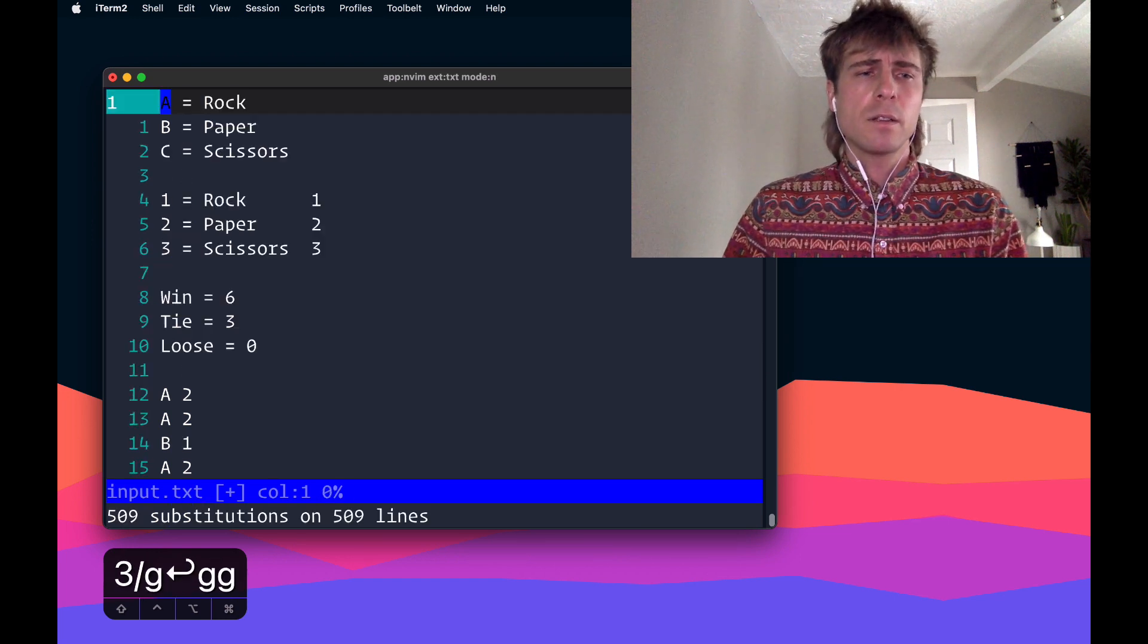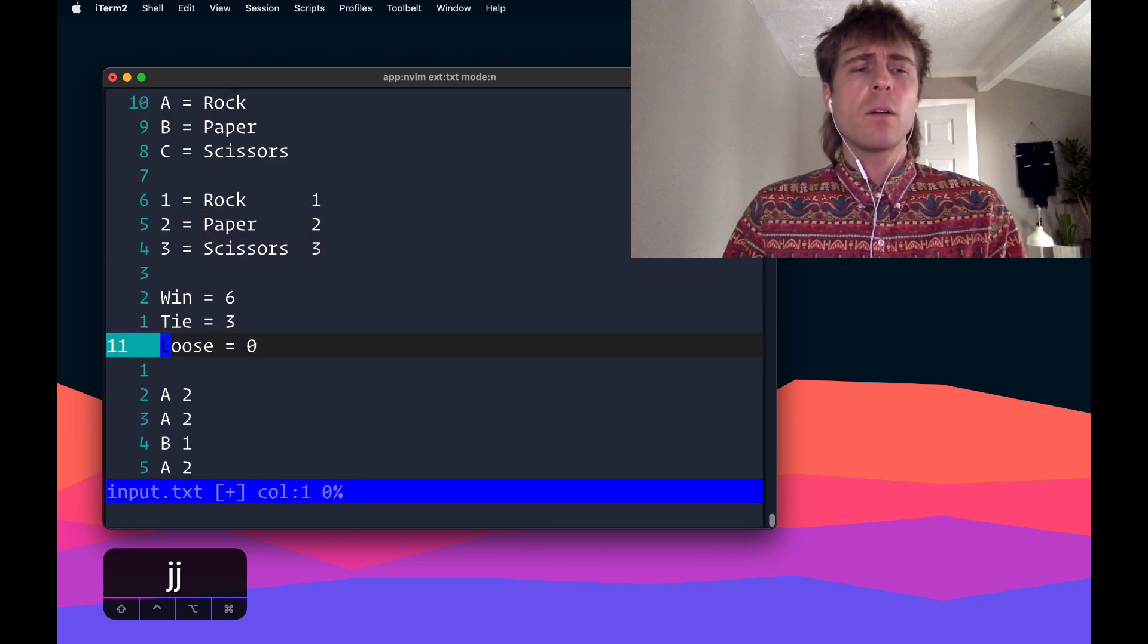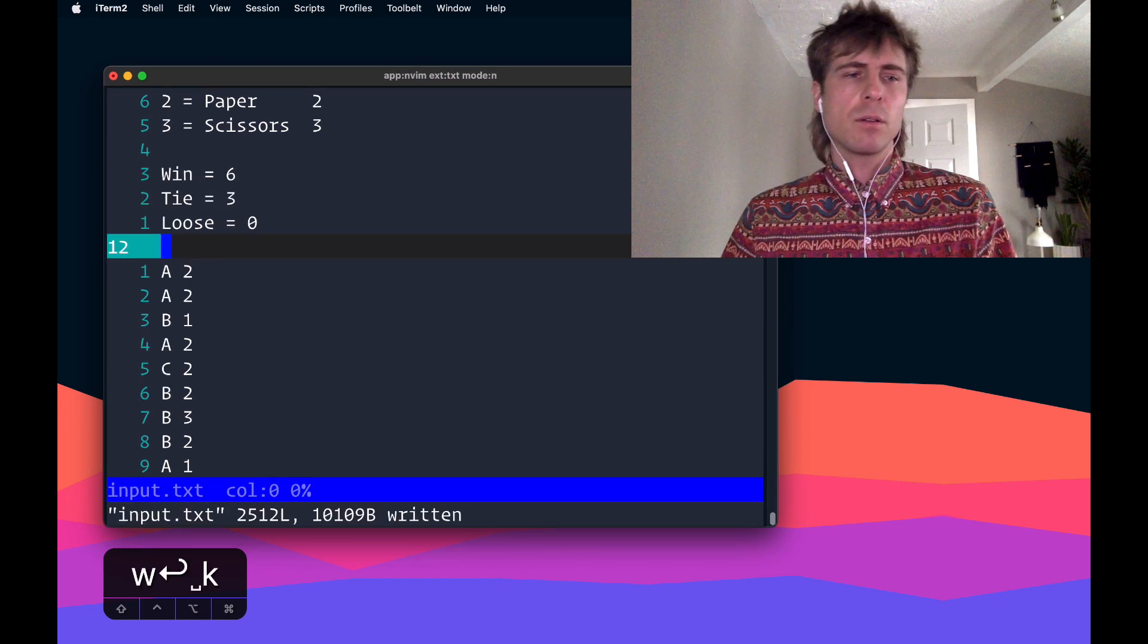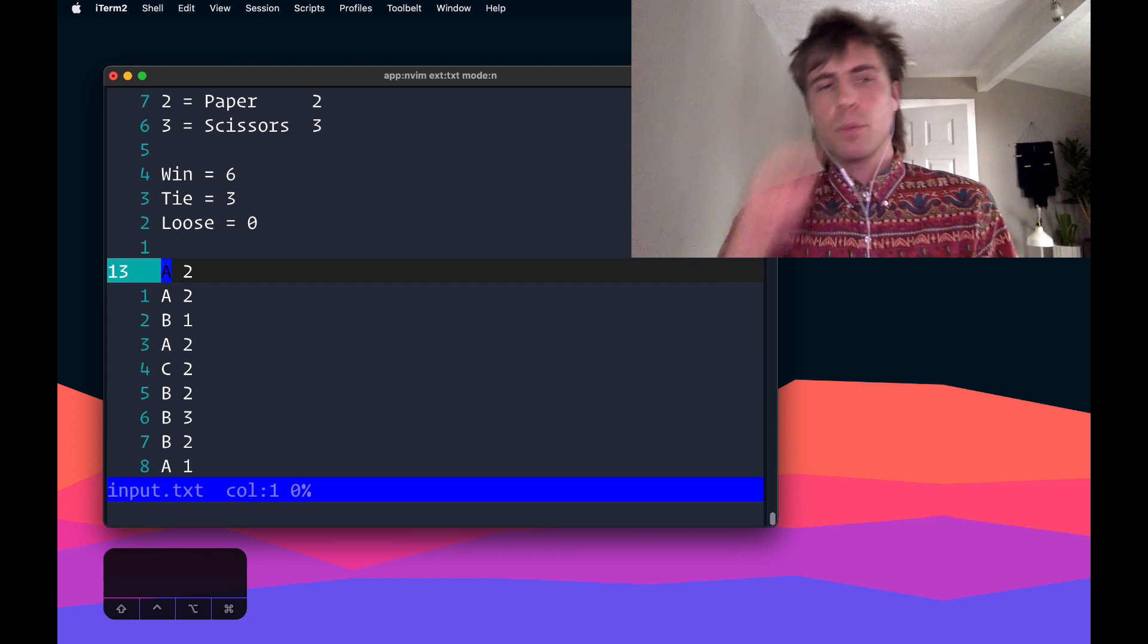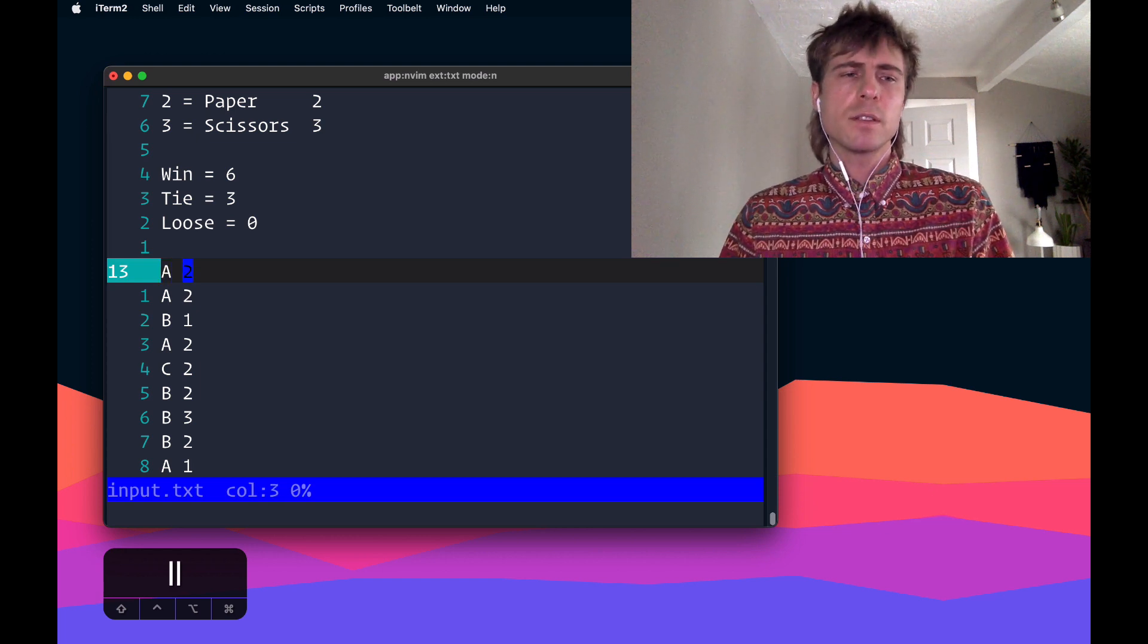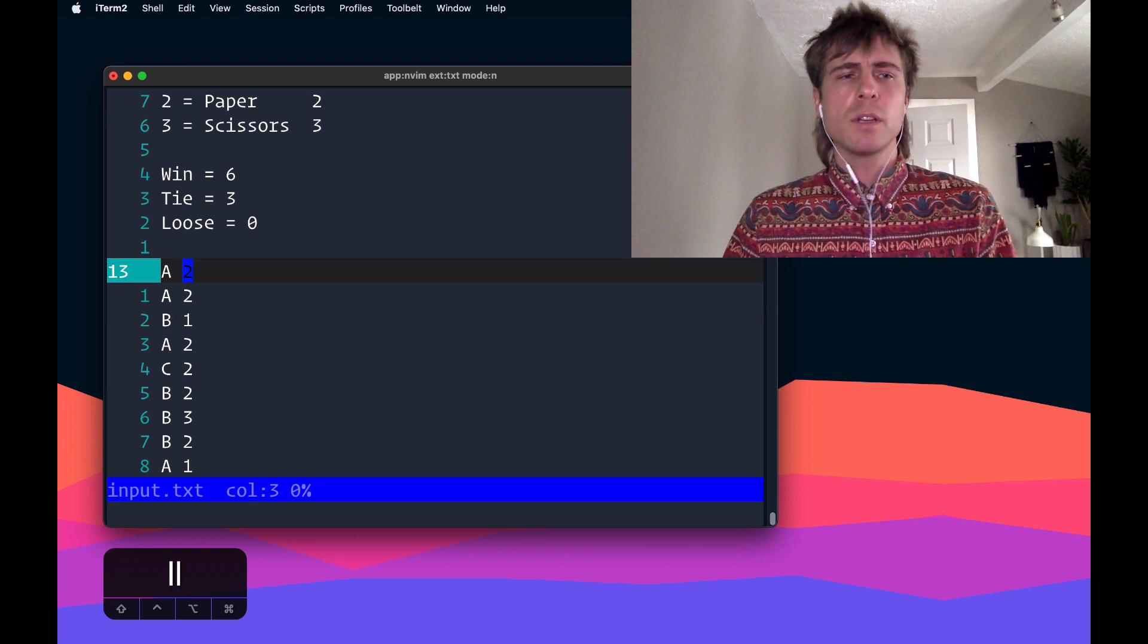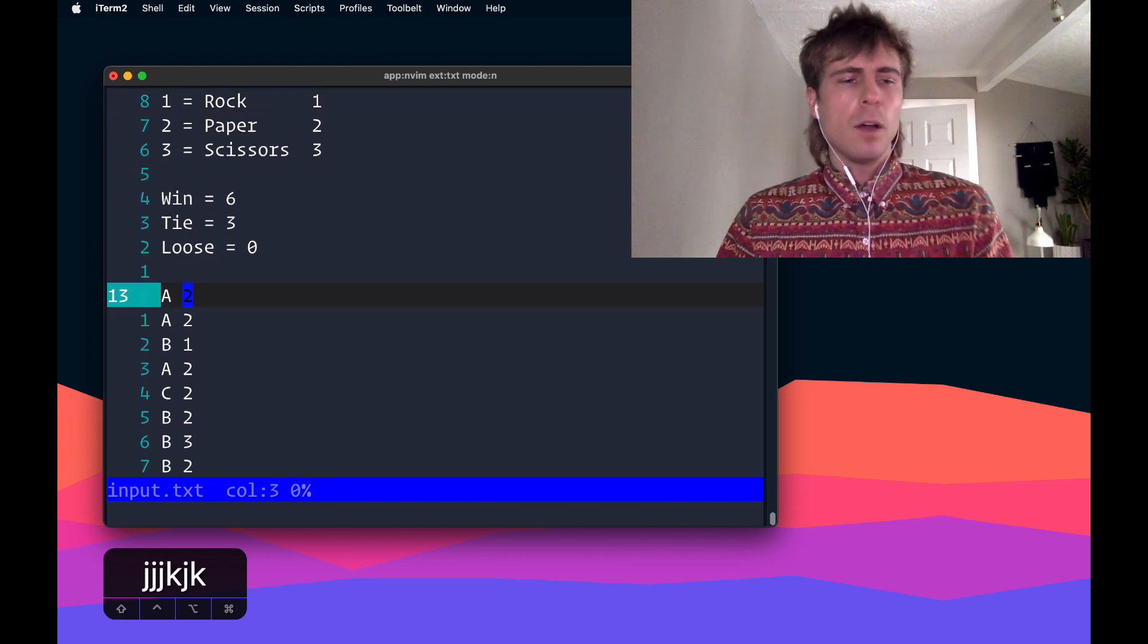Alright, so now we have like half of the score, but we need to figure out the second part, which is did we win, did we tie, or did we lose? And that can be found with the same strategy where we just go through and look for patterns and replace them with a number. For example, if you look at this first line here, we know that A, that means it's a rock. We know that 2 means that's a paper, so paper beats rock. So I won that round, which means I get 6 points. And then I won with paper, so that's an additional 2 points.